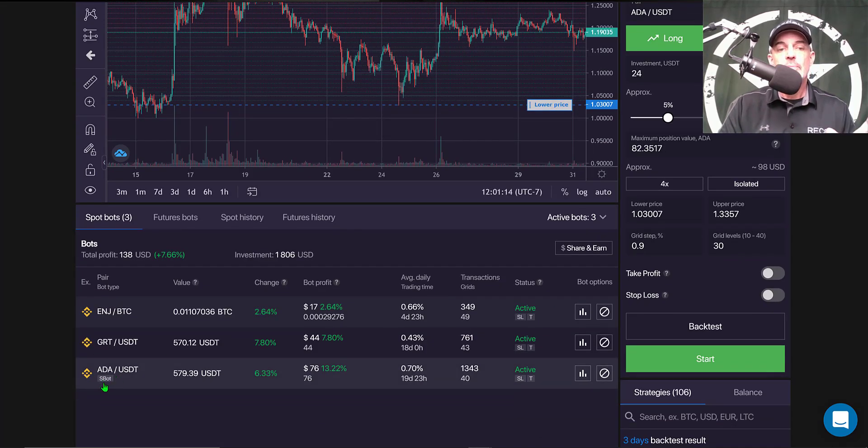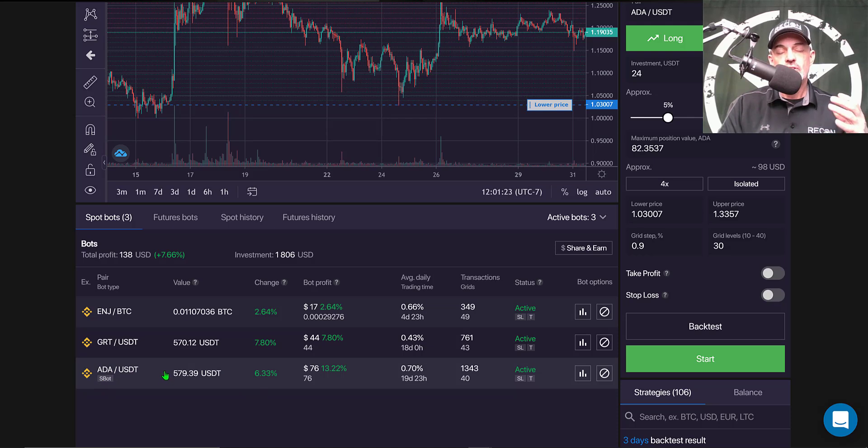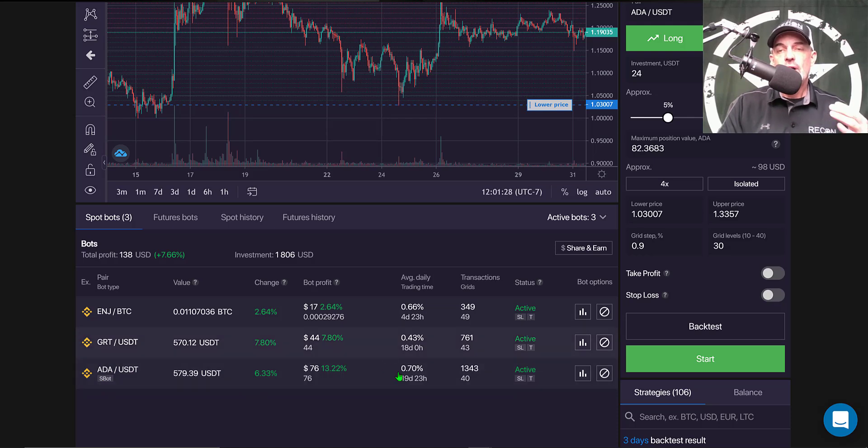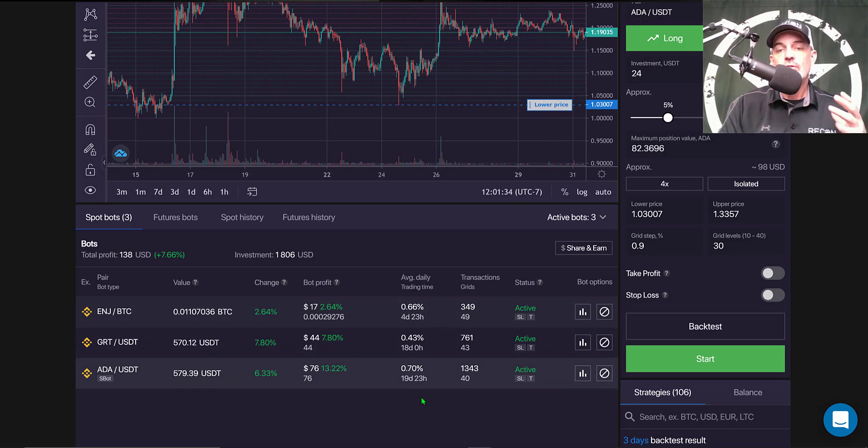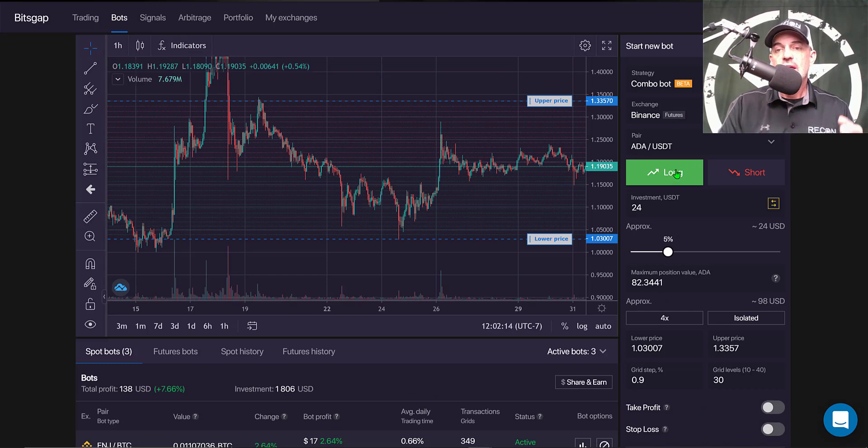In this case I'm going to deploy ADA, and I currently do have an ADA bot already deployed. It's their S bot on my Binance exchange spot account, and one of the reasons I'm deploying the futures bot on ADA is just as a comparison to see the difference in results.